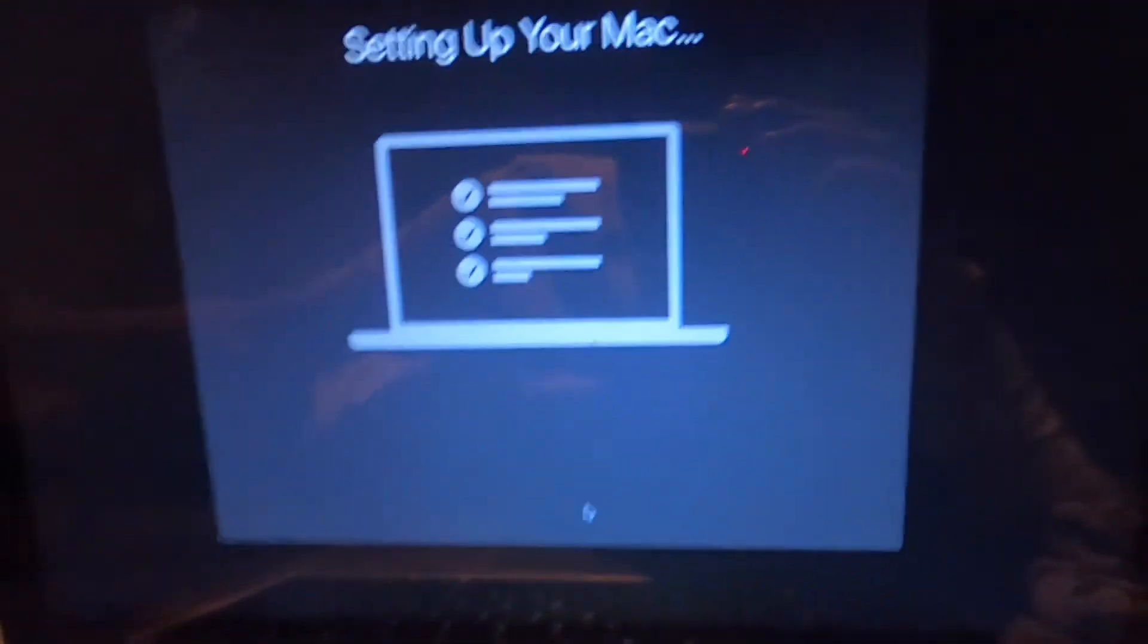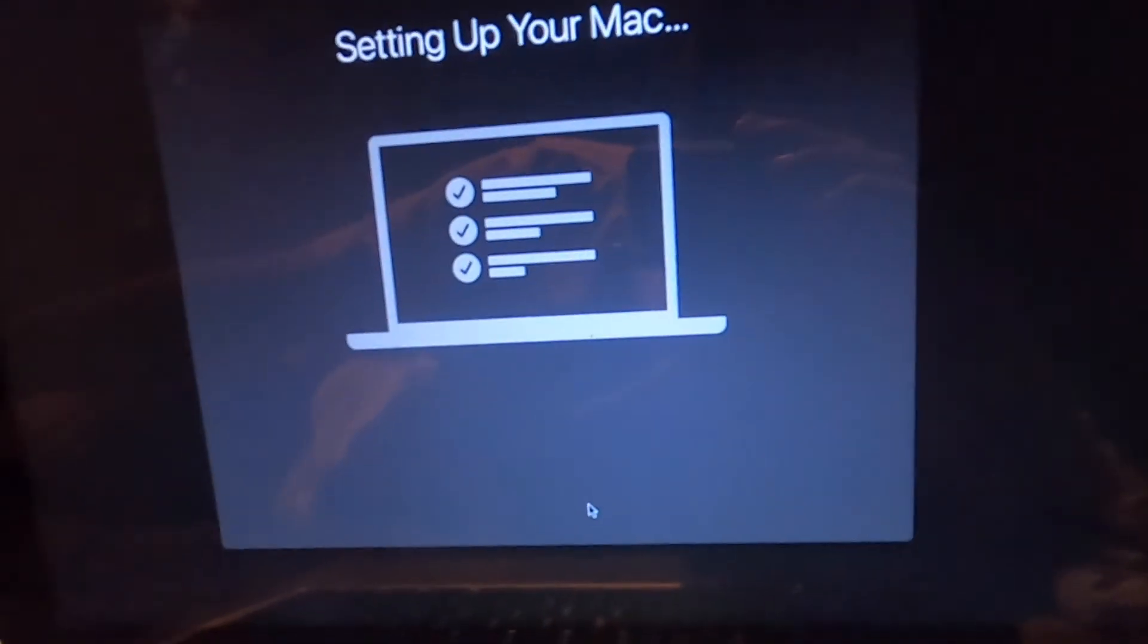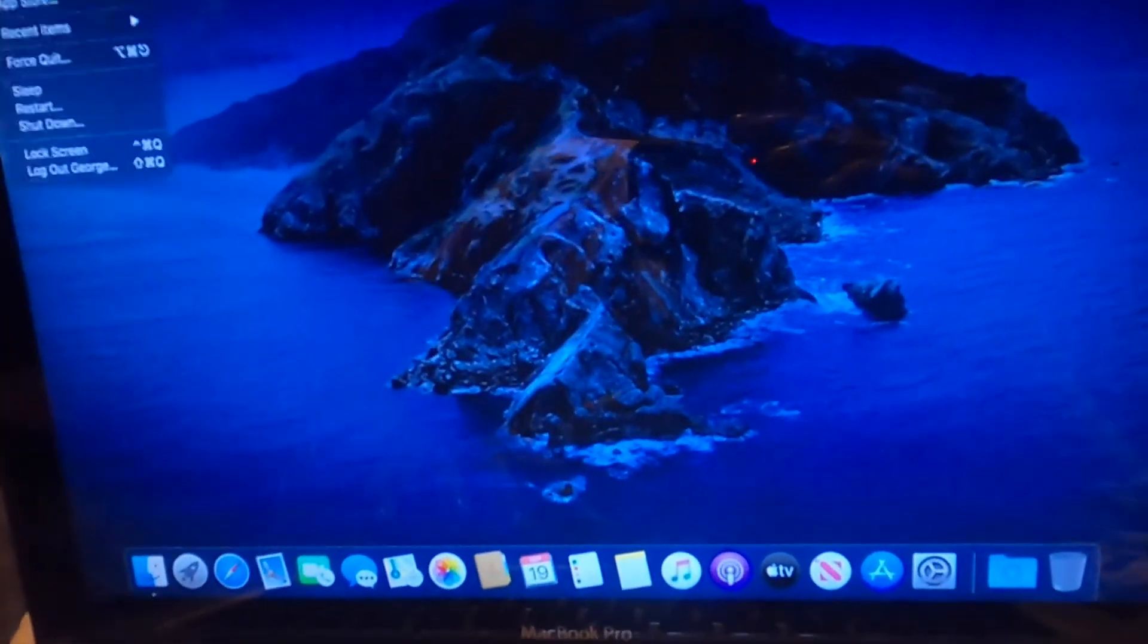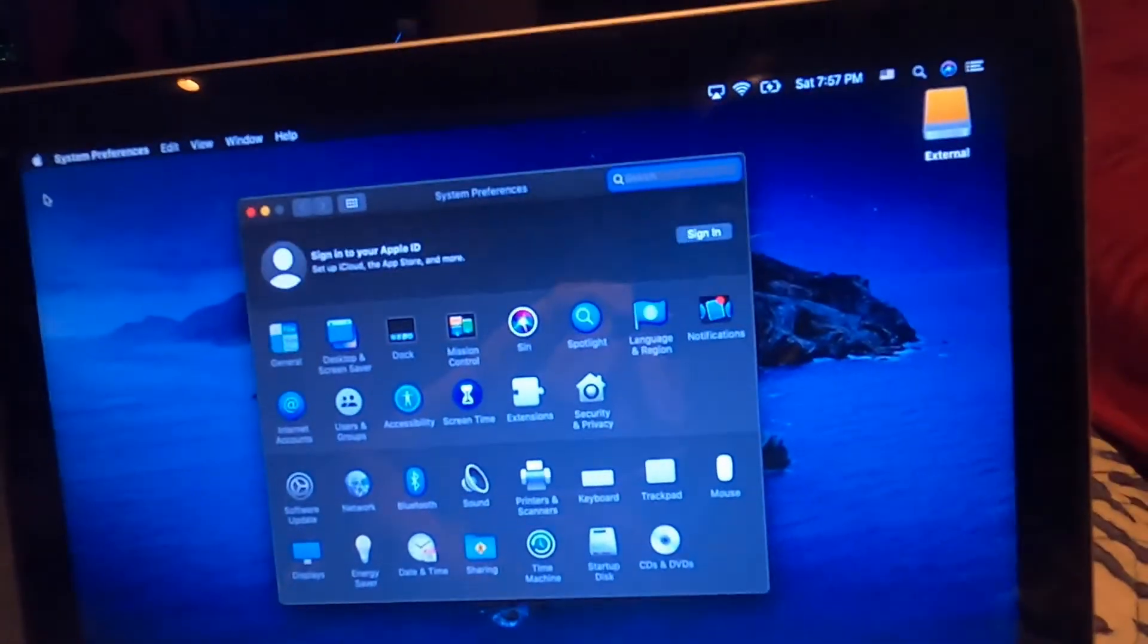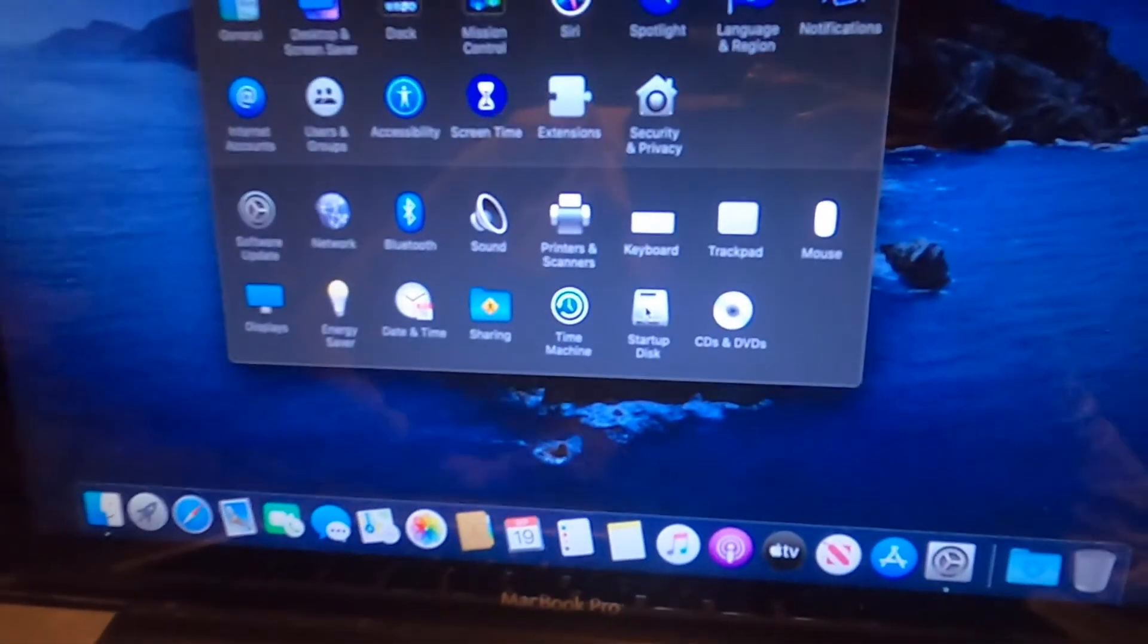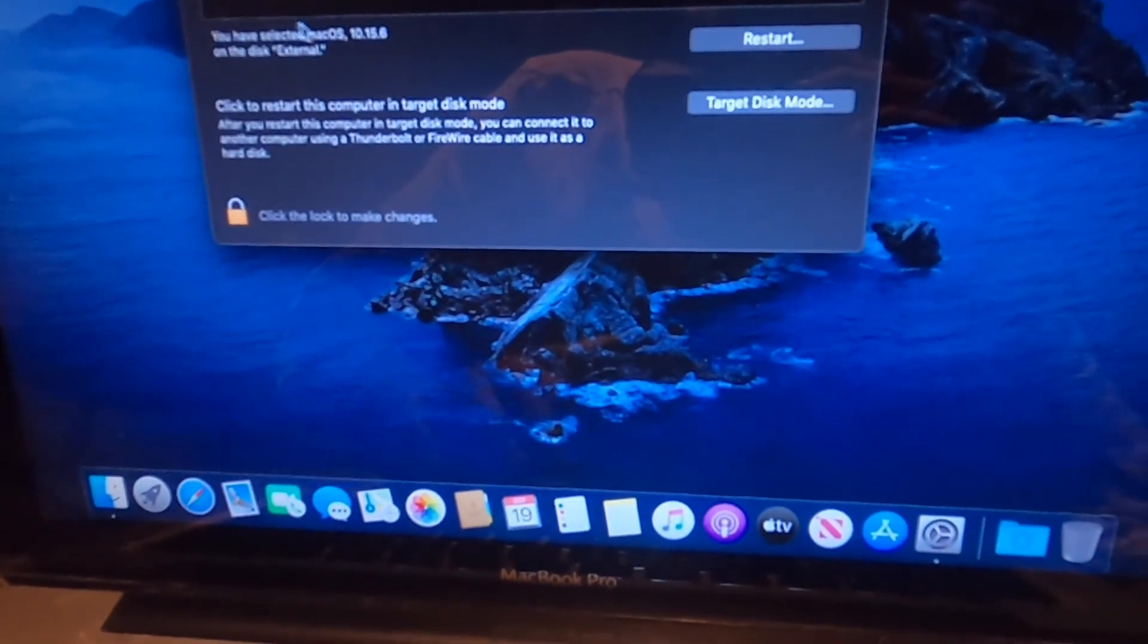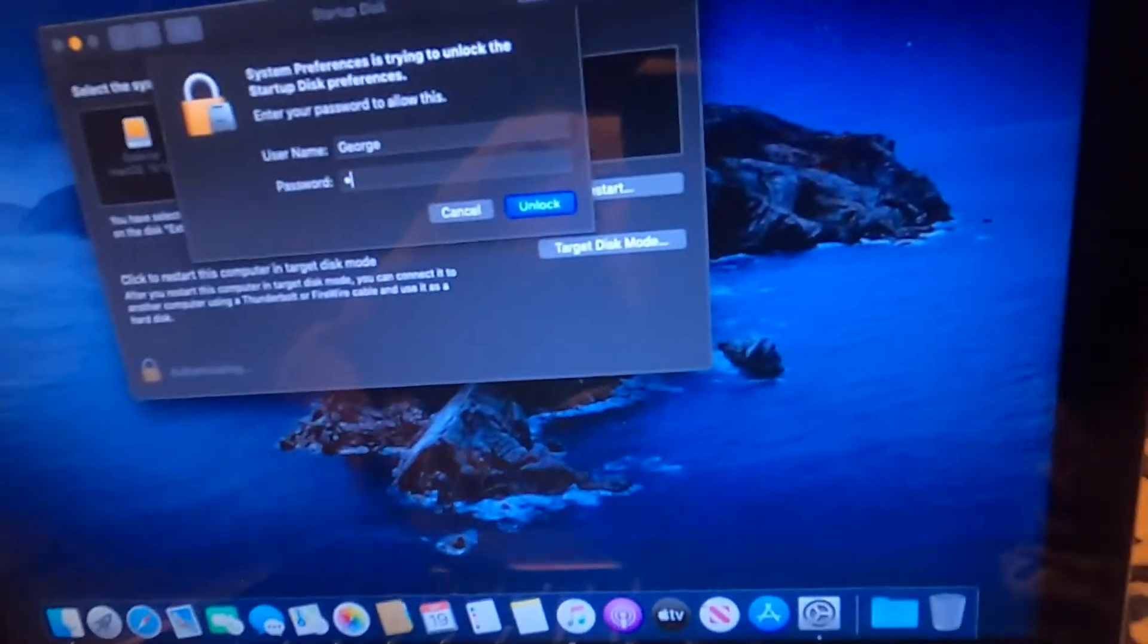And the last thing I'm going to show you on this video is how to change your startup disc in system preferences, but I'm also going to show you how to boot from the other drive. So here is startup disc down here. I'm just going to click on that. And right now, the selected startup disc is external.